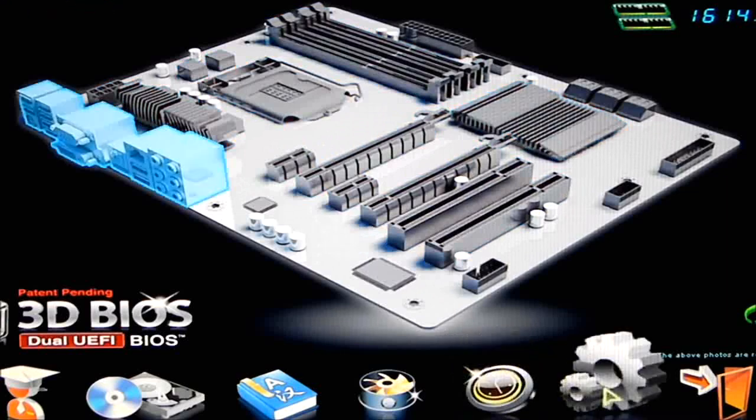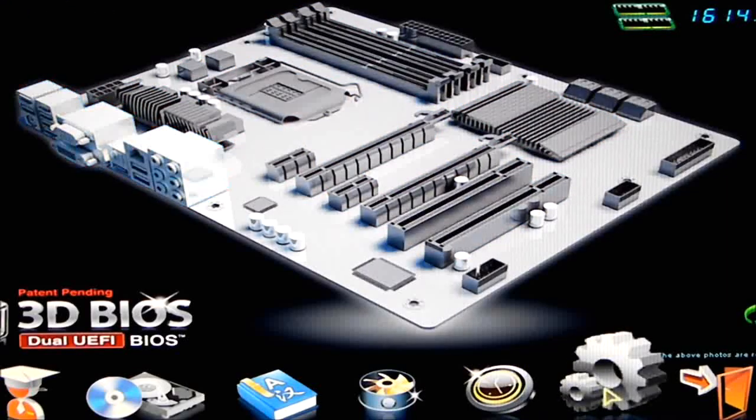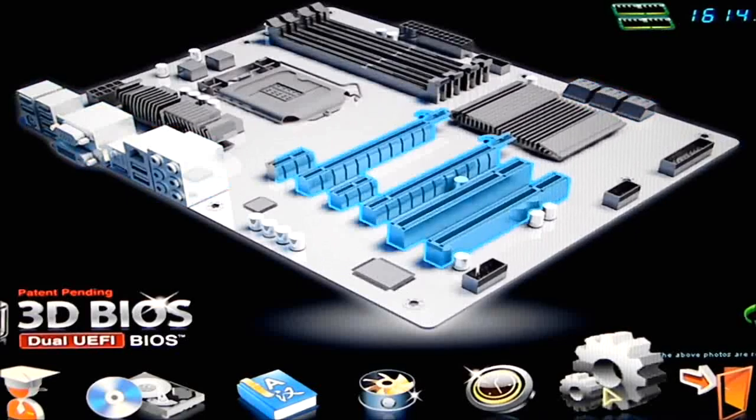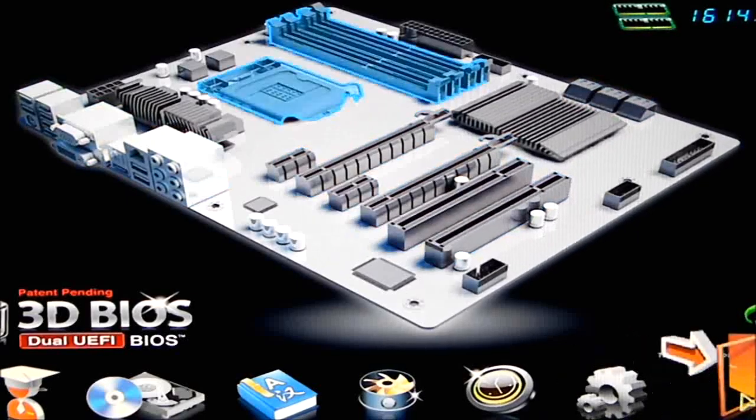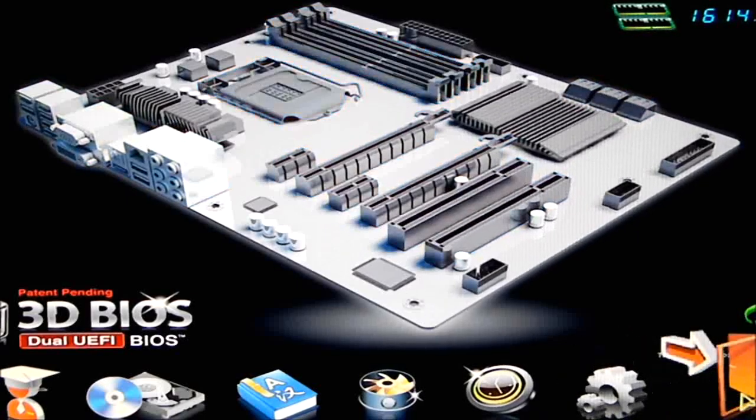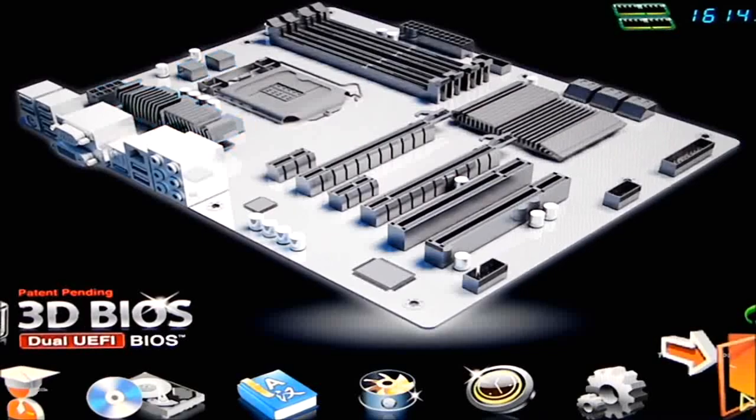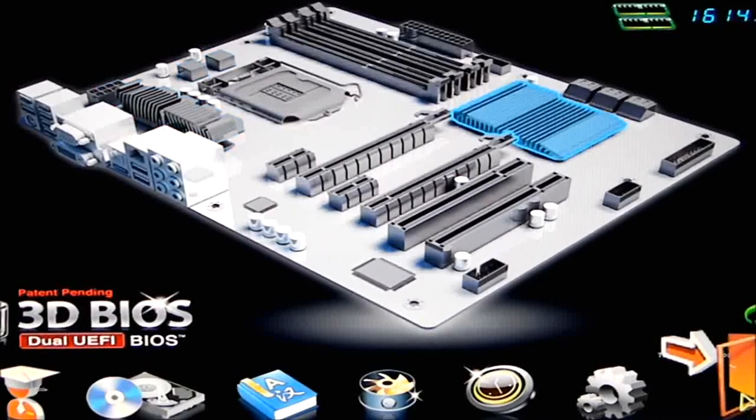Your load defaults is going to load your default settings, or your optimized defaults for the motherboard, and save and exit will save and exit, or don't save and exit.